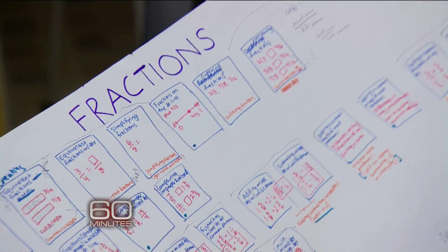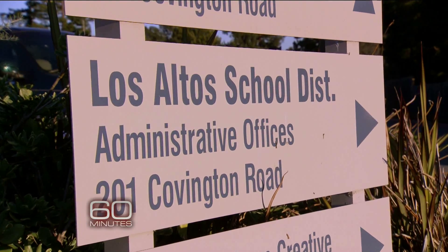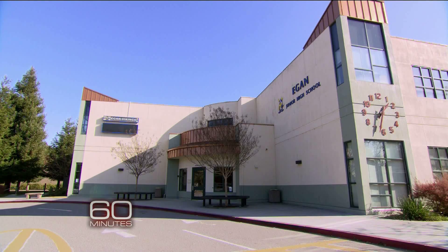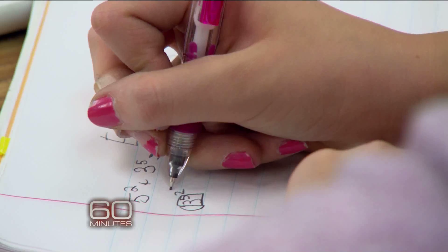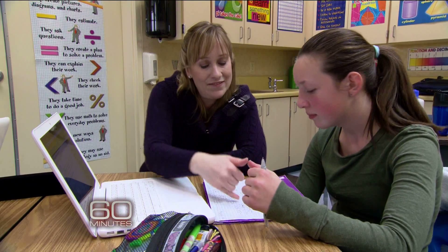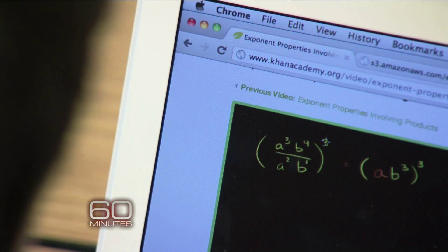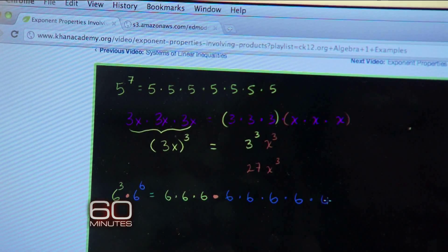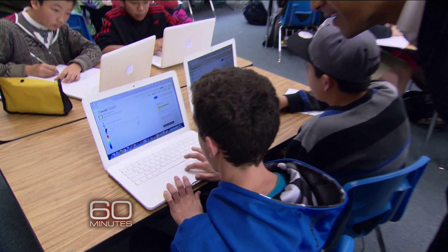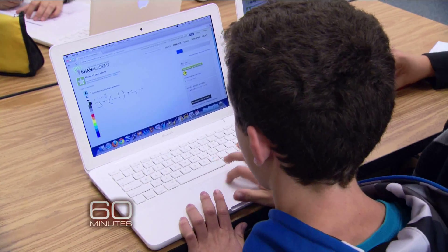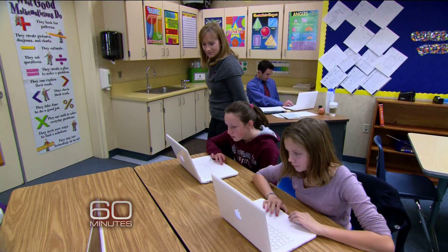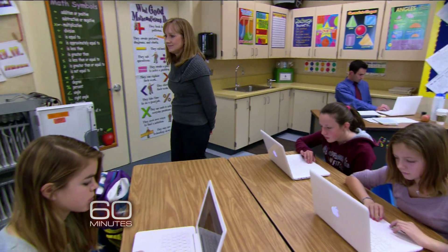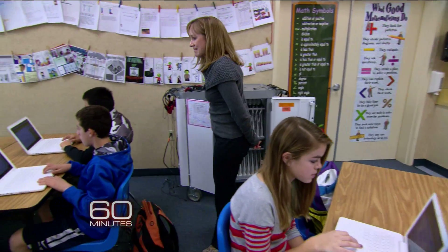The team is working to create software they hope will transform how math is taught in American classrooms. Last winter, we visited a class in Los Altos outside San Francisco where Khan Academy software is being piloted. Right away, you notice something different — there are no textbooks and no teacher lecturing at the blackboard. Instead, students watch Khan videos at home the night before to learn a concept, then come to class the next day and do problem sets, called modules. It's called flipping the classroom.